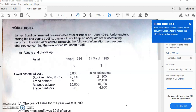Welcome back to our second video in this session where we are looking at the topic of markup and margin — those accounting ratios. We are going to be using this example question called James Bond in order to demonstrate how you will use the concept of markup and margin.